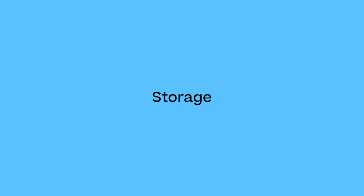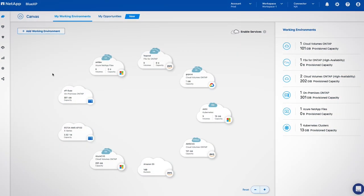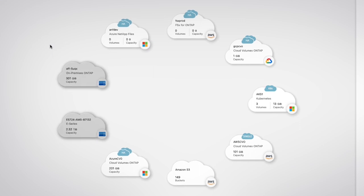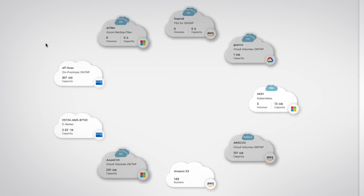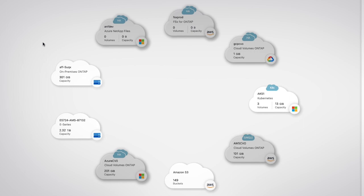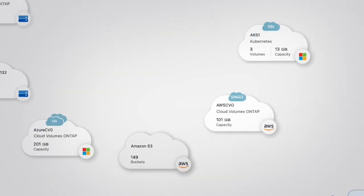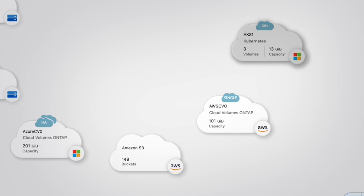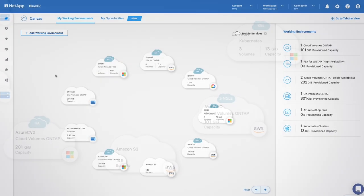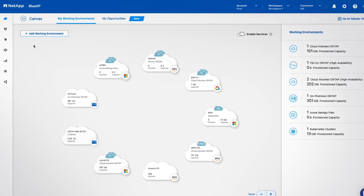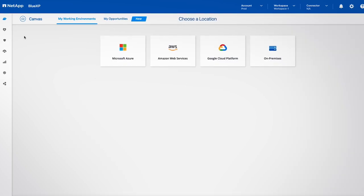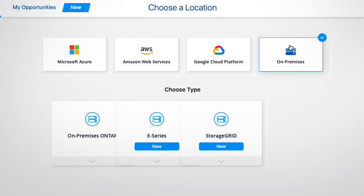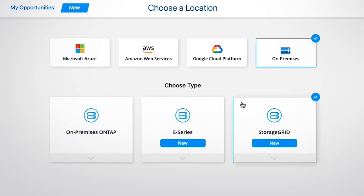Storage is handled on BlueXP's canvas where you can manage and operate NetApp on-premise storage systems, NetApp-based storage solutions available in the public cloud, native cloud object storage, and Kubernetes clusters. Deployment and discovery of new storage is done through a simple wizard that provides a unified experience, regardless of the underlying infrastructure.